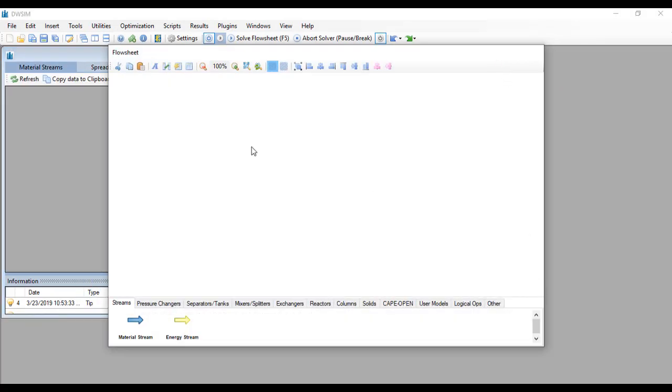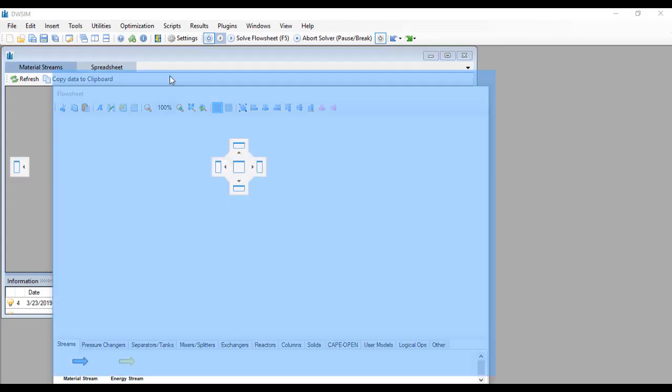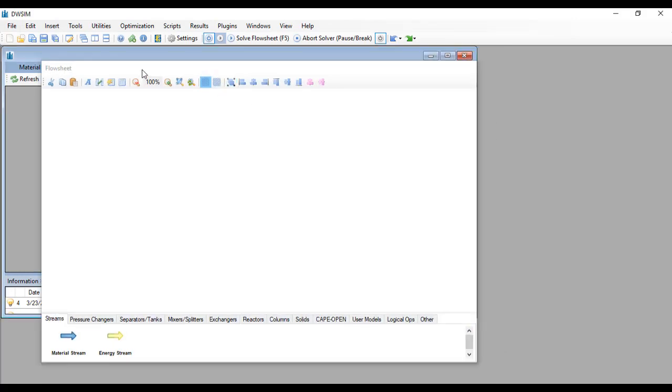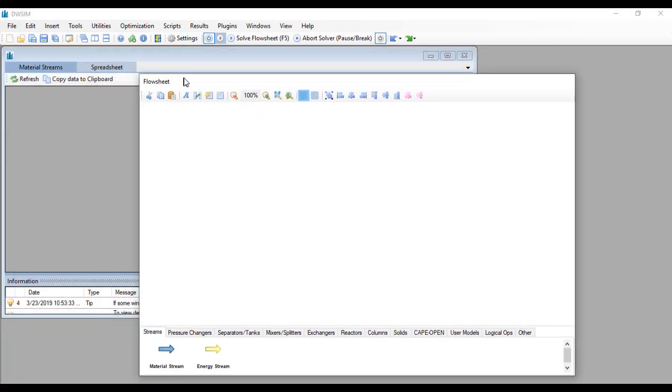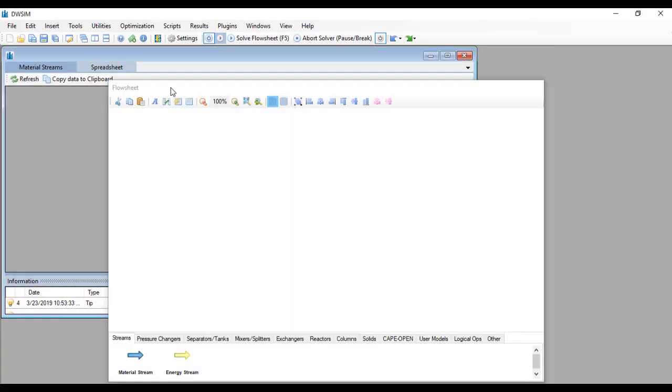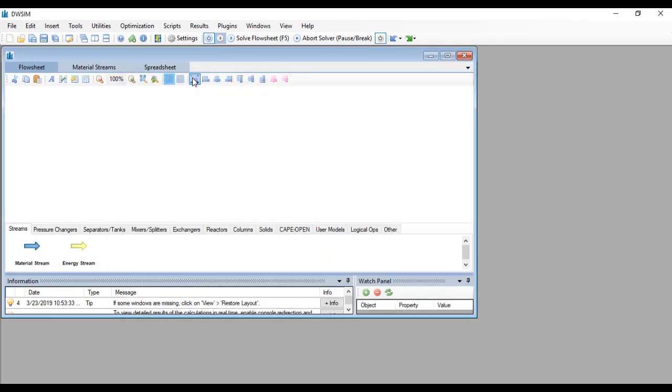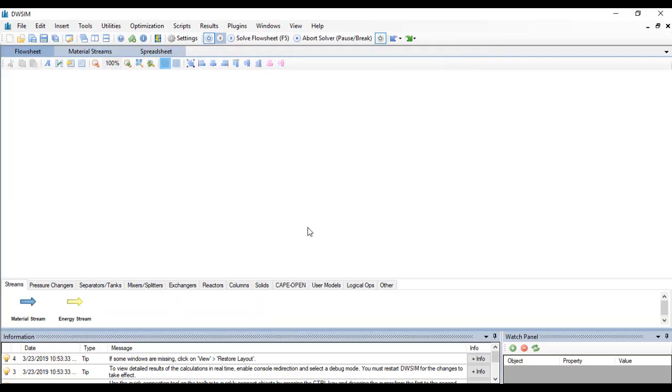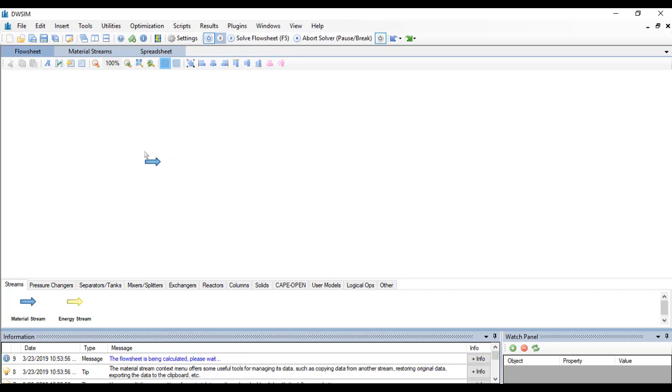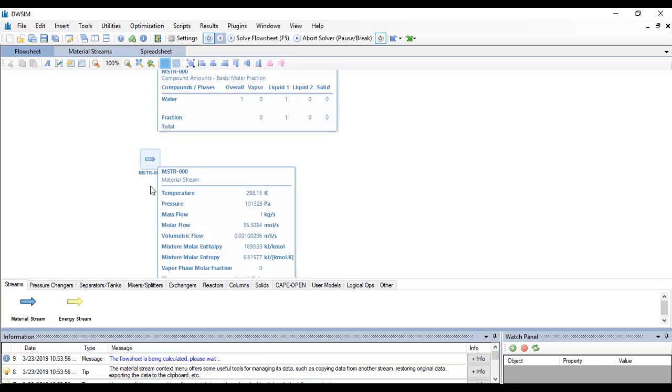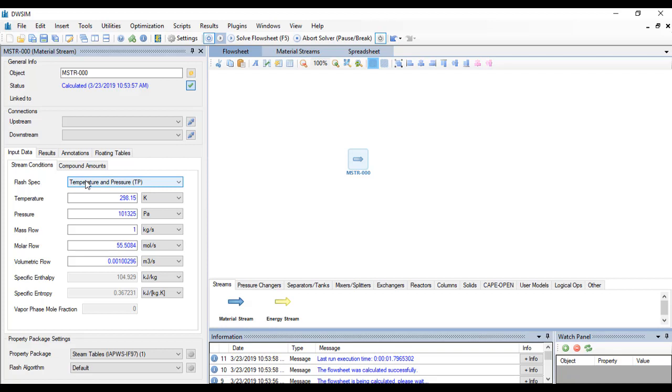Maximize that. The first thing that we want to do is to add a material stream. Click and drag it to the flow sheet and double click on that and you will have this window pop up on the left side of the simulator. We know that the feed was defined only by...